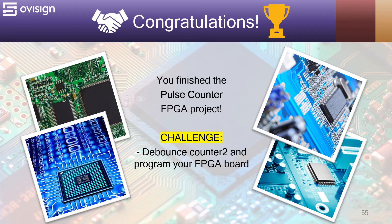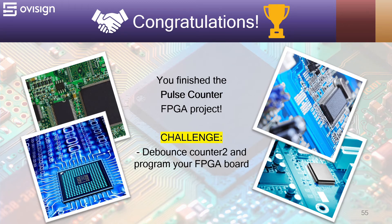Congratulations! You finished the pulse counter FPGA project. I have a challenge for you. Add a debouncing circuit for counter 2 and program your FPGA board and see how it works.